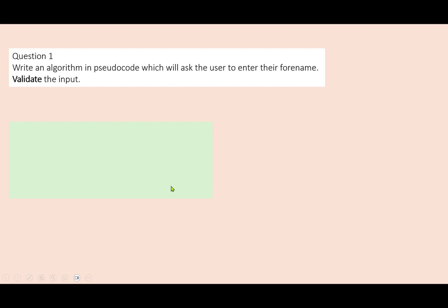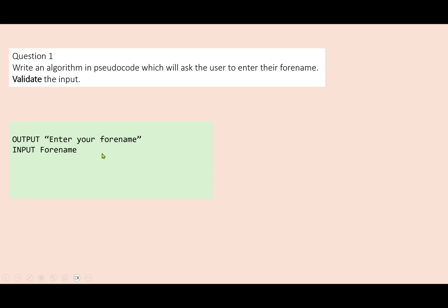Question one: write an algorithm in pseudocode which will ask the user to enter their full name and validate the input. We can't really validate a full name because there are too many possibilities, but what we can do is check that the user has typed something in. We call this a presence check. So let's ask them to enter their full name, put a message on the screen, and store that using the variable 'full name'.